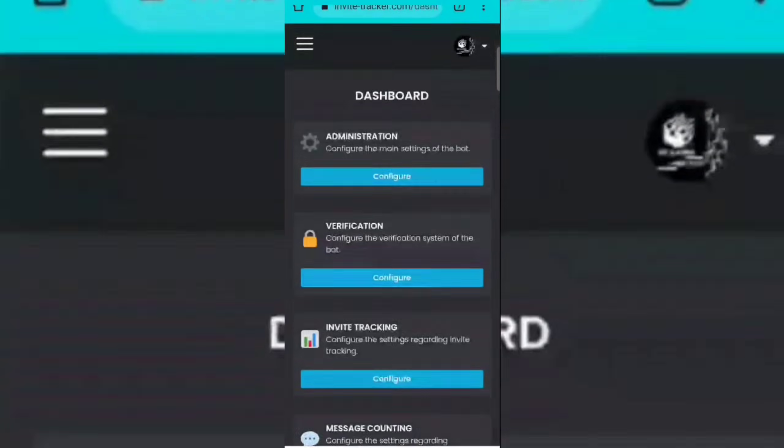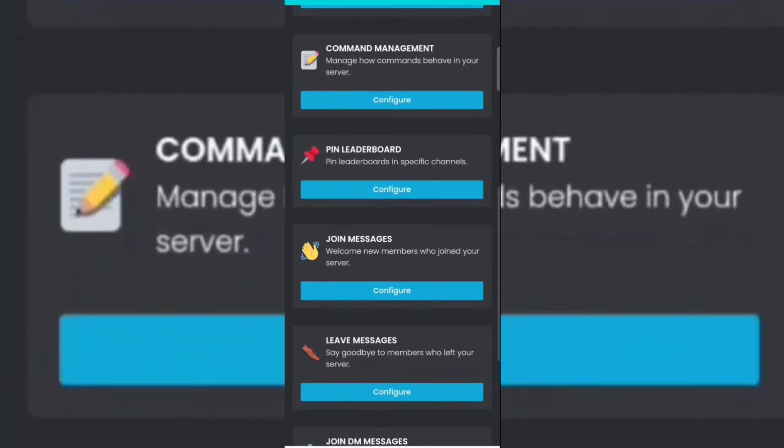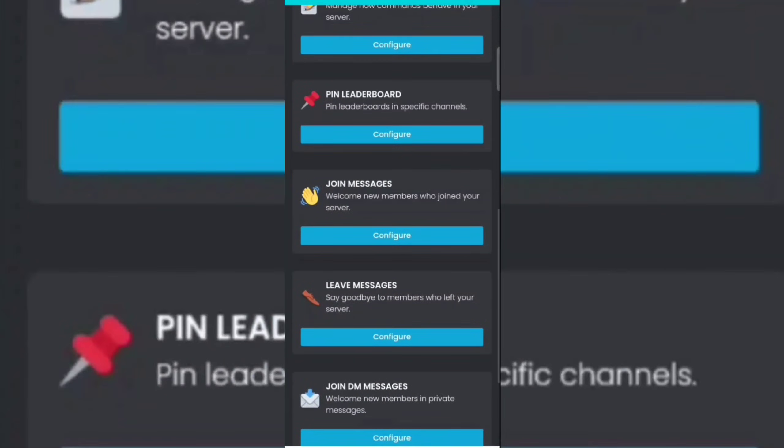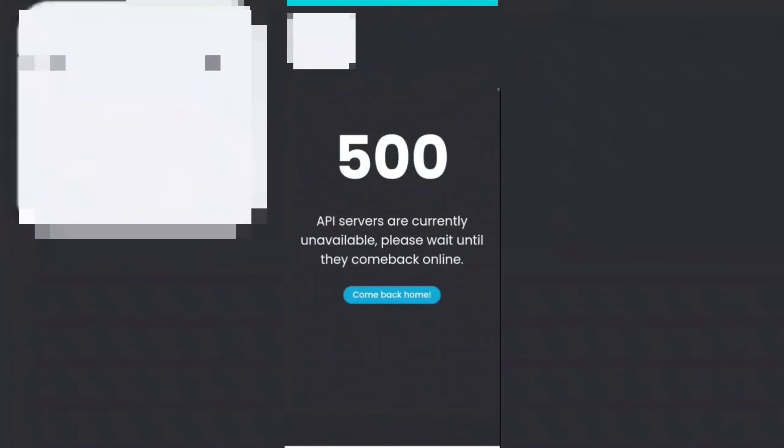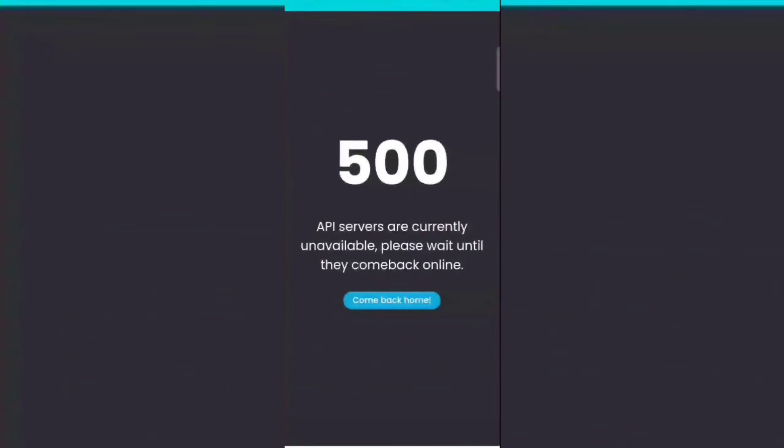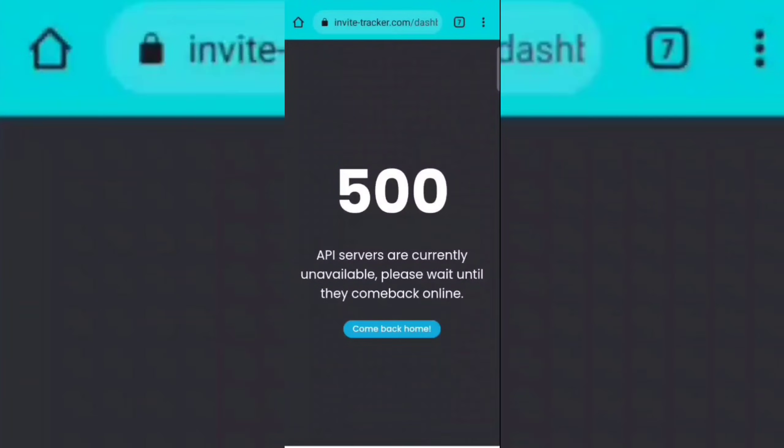Now scroll down, then click on configure of the join message section. If it shows you this error, then simply reload the page.